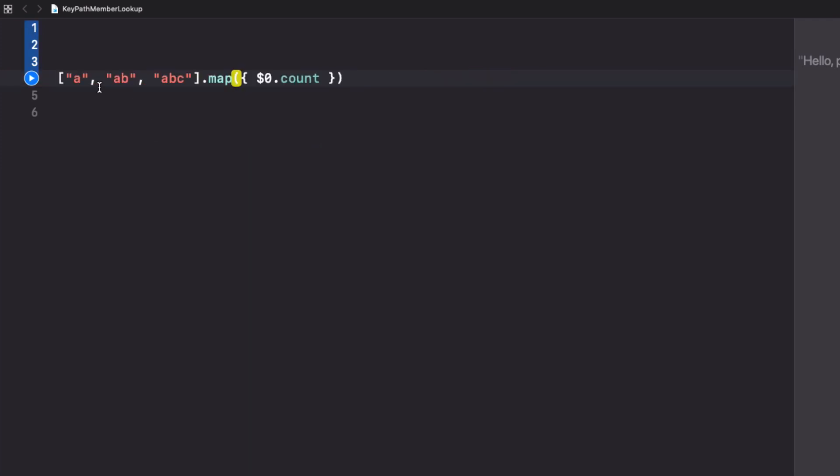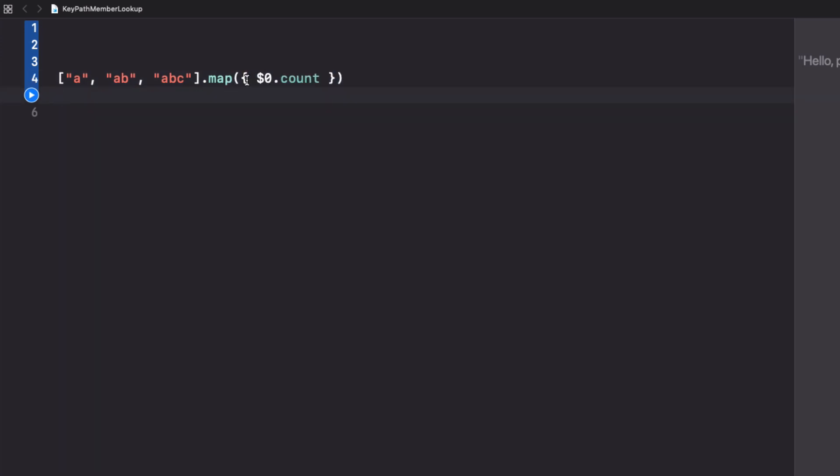A good example of keypath is if you imagine that we have an array of some objects, in this case strings, and we want to use map and then we want to access a property of these objects, in this case string, we're accessing the count of a string.